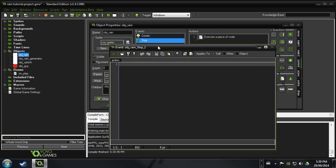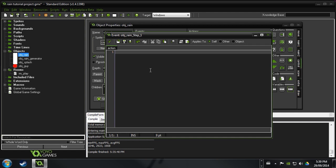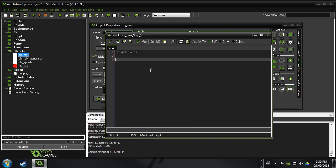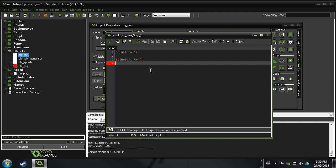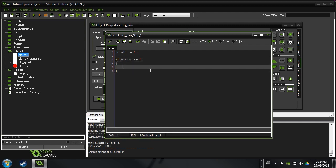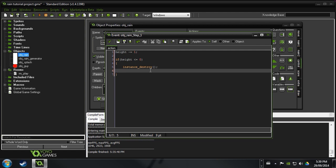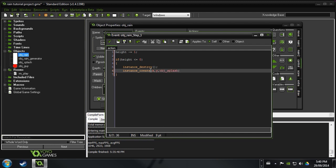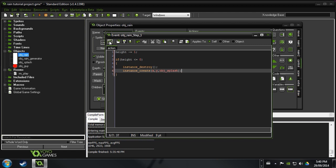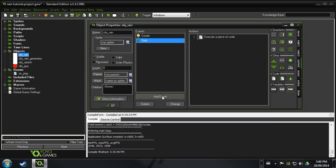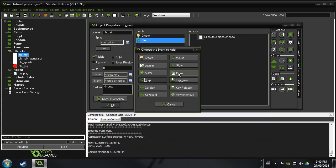So now we want to add a step event. And in this, we're going to create some more code. And it's going to, what this is going to do is it's going to move our rain downwards. So every step we want to say height minus equals 1. And then we want to say if height is less than or equal to 0, then we want to instance destroy. And that will destroy itself. You don't want to star there, just the brackets there. And then you want to say instance create x, y, object splash. And so now when our rain hits the ground, it's going to destroy itself and create a little splash thing. And so that's good there. And now we want to draw the rain. This is the hard part.